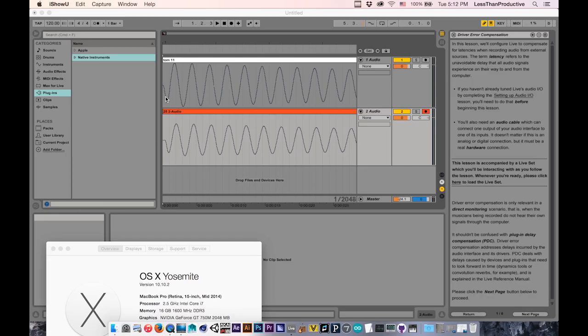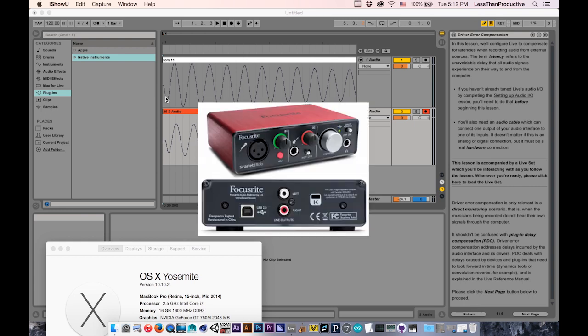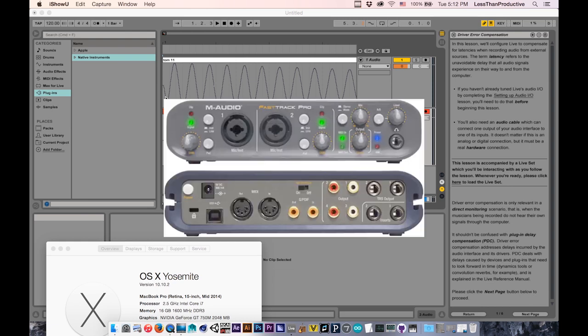I'm going to be comparing the latency from interfaces into Live. I'm going to have three of them. The first one is the Focusrite Scarlett Solo, and the next one is the M-Audio Fast Track Pro.